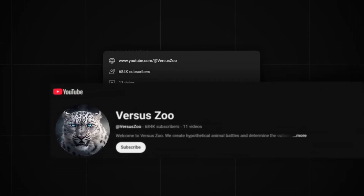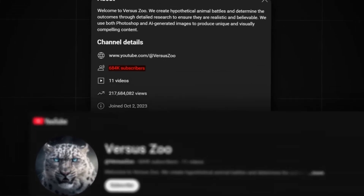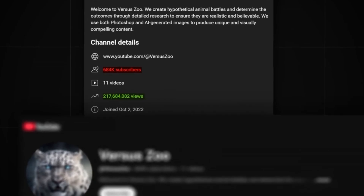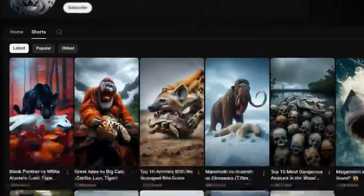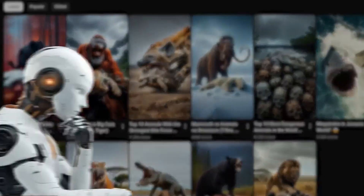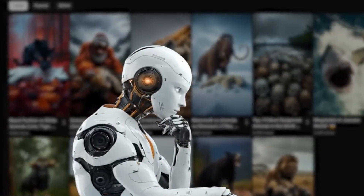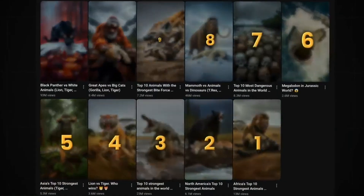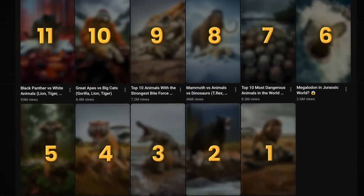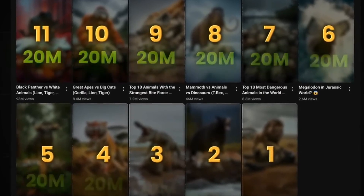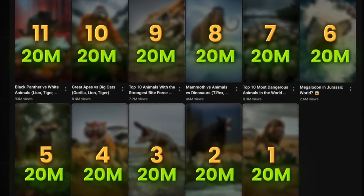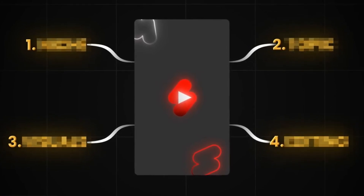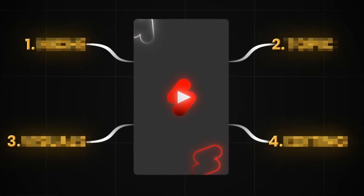This YouTube Shorts channel gains 600,000 subscribers and 215 million views, only uploading videos that can be created entirely with AI. What's even crazier is that they've only uploaded around 11 videos in total, meaning they got an average of 20 million views per video. Today I'll show you how to copy their strategy and generate videos just like theirs, so that you can also tap into this opportunity.